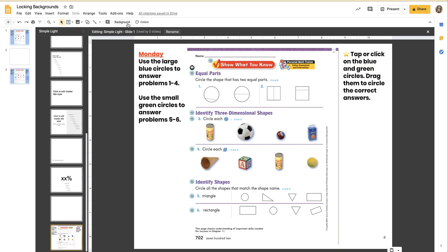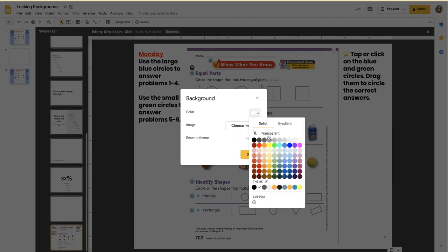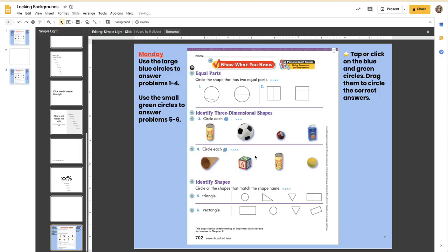...click off on the slide, on the side, go to Background, and I'm going to check the color, select the color that I want. Now if I go back to the Navigator, I'm going to click on Slide 2 that I was working on, and it hasn't changed...